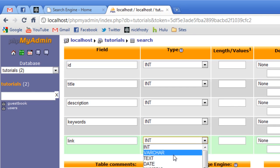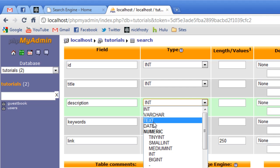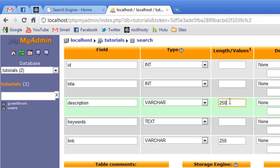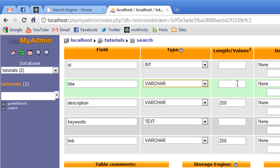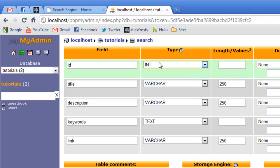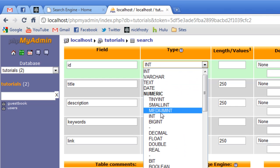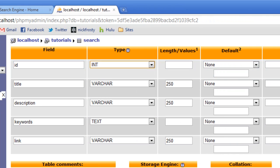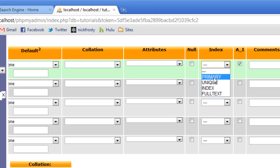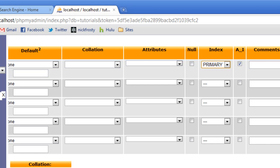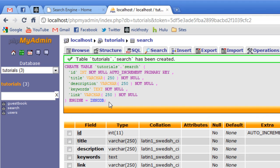Our link is going to be a varchar of 250, keywords will be text, description will be varchar of 250, title will be a varchar of 250 as well. And the id, if you're doing this on a live server, you may want to set the id to an int, or a big int rather. That will make it so if you have lots of information, it'll work better. We also want to set it to an auto increment and a primary key. Scroll back over, we have all this information in, go ahead and hit enter, and it's going to add everything to the database.